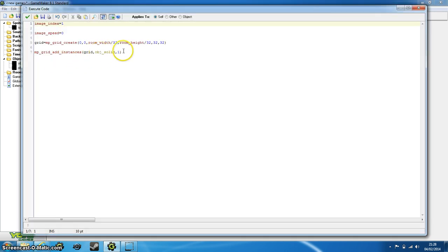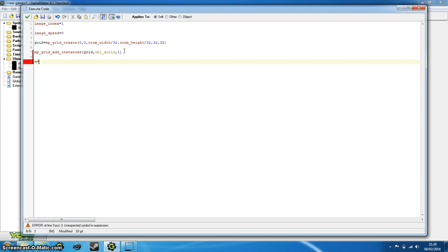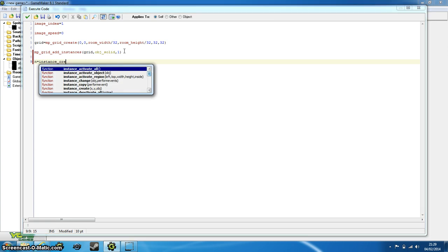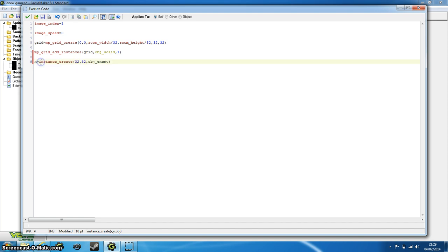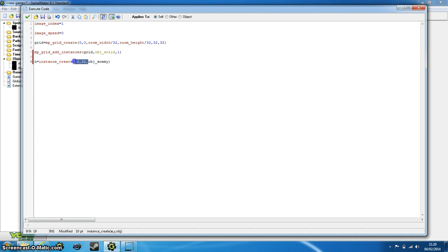So now that we've added the instances, we need to create our enemy. So just type in n equals instance_create, 32, 32, object_enemy. Now forget about the n equals for a minute or so. The instance_create is going to create an object_enemy, which we haven't created yet, we'll do that in a second. 32 by 32, this is going to be the starting coordinates of our enemy. You can set this to whatever you want, just make sure that it's not in collision with a solid object, otherwise it won't be able to go through it and the path won't work correctly.